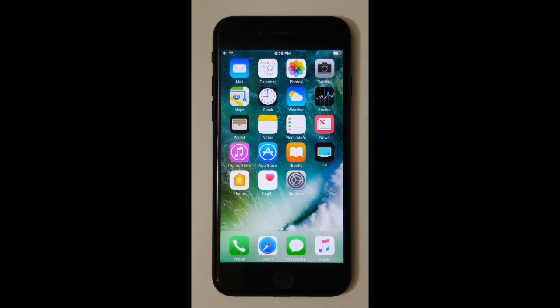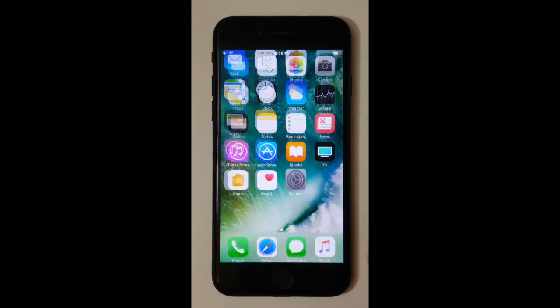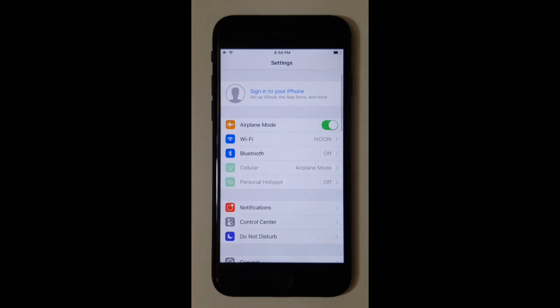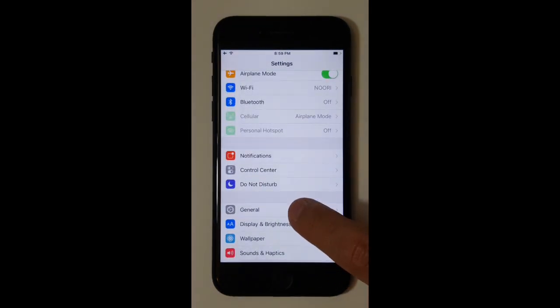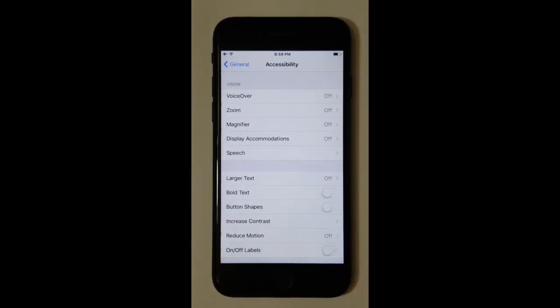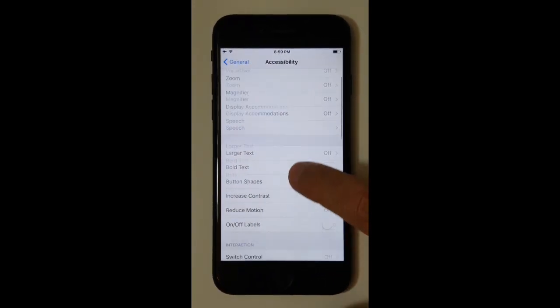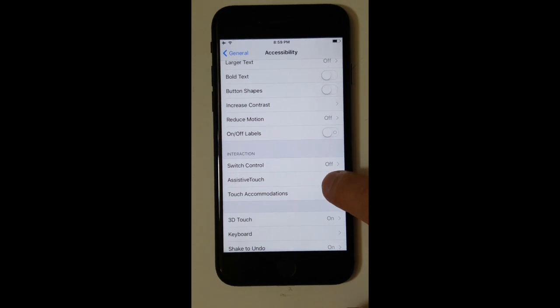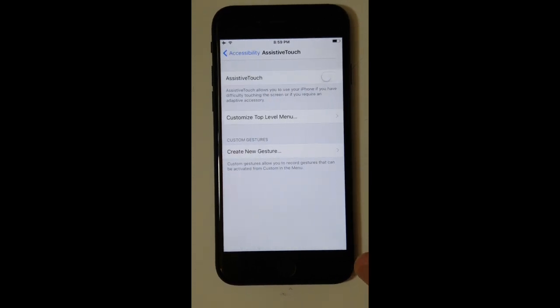Hey guys, in today's video we're going to be showing you the accessibility feature. You want to go to Settings, then go to General and find Accessibility, and if you scroll down you'll find Assistive Touch.